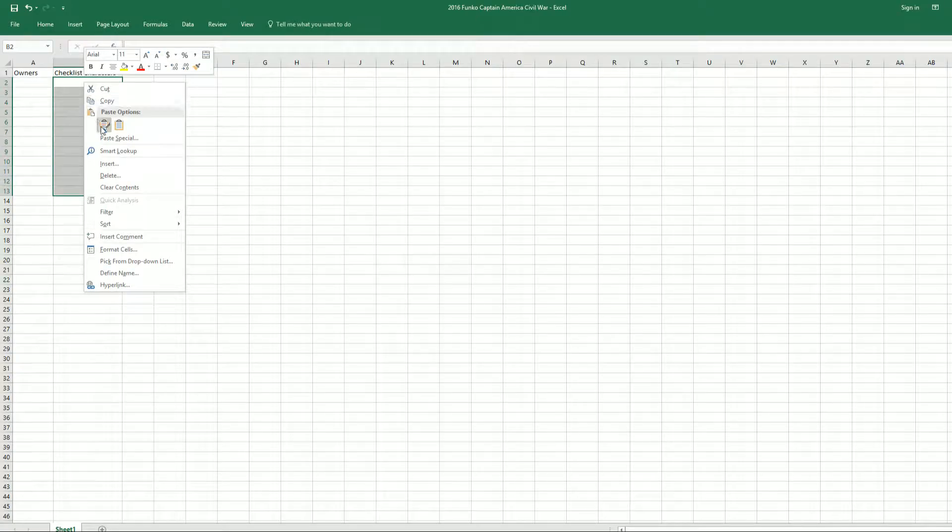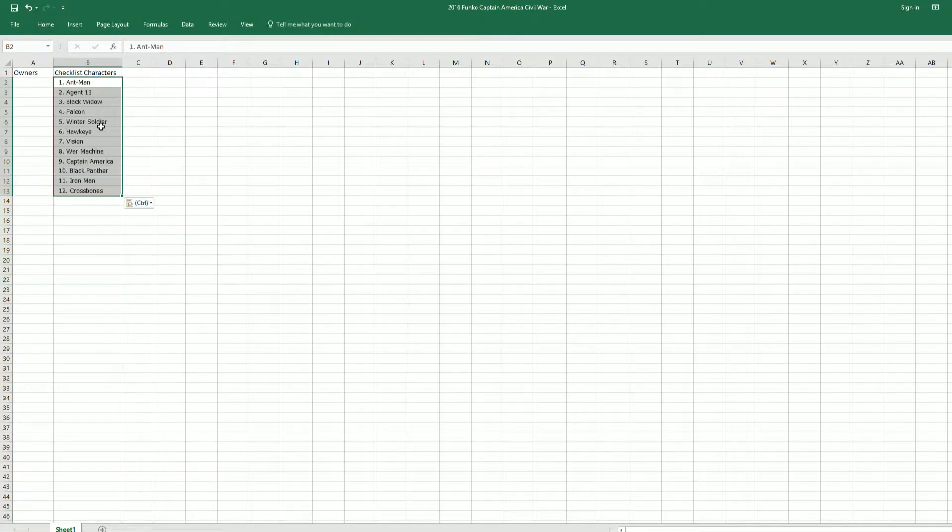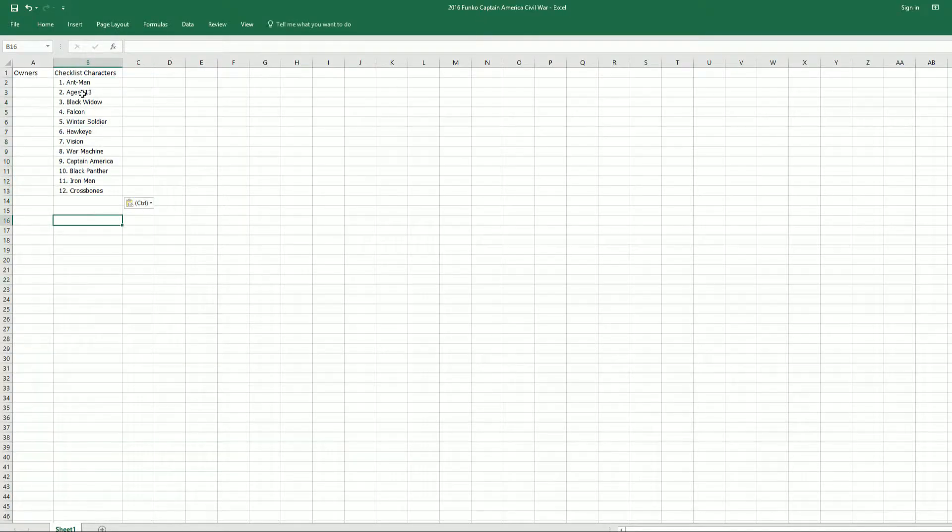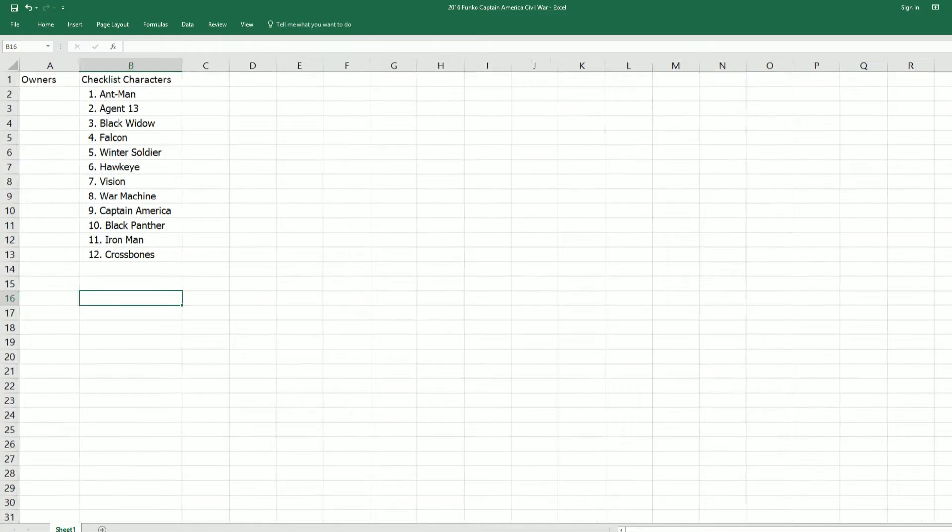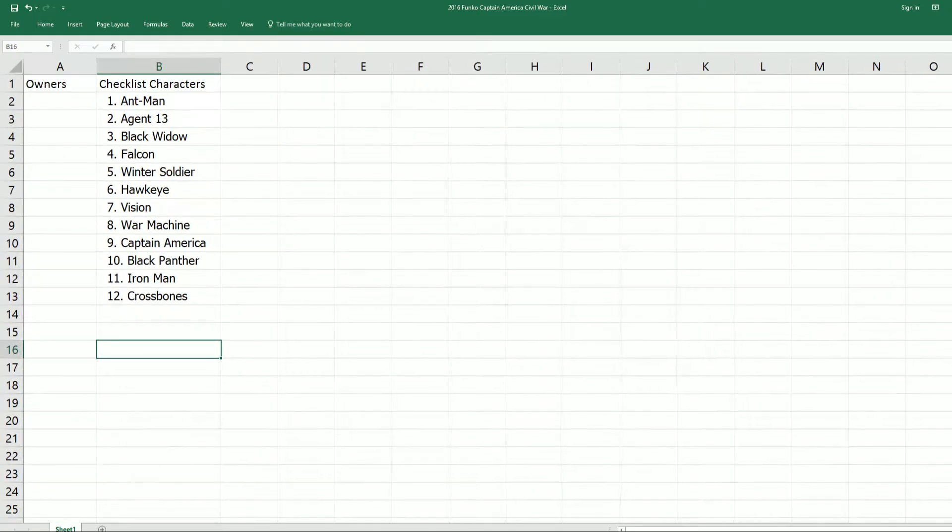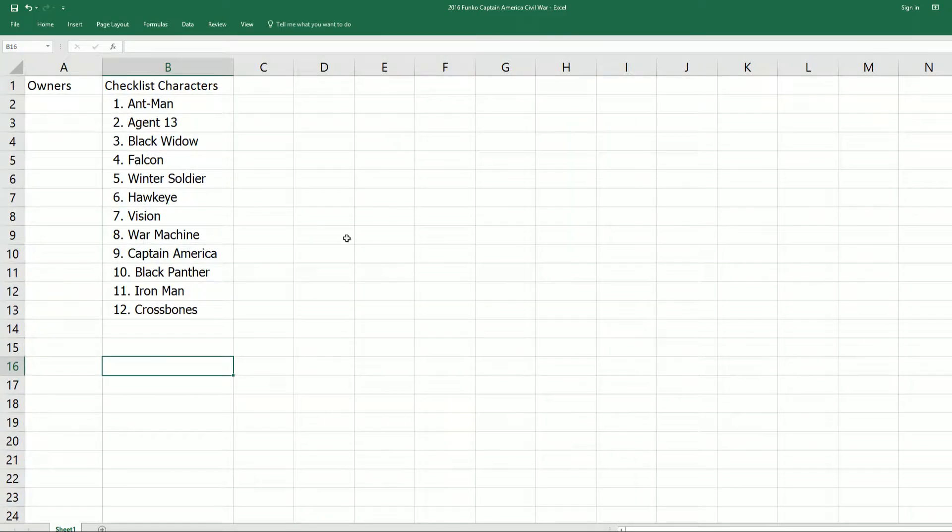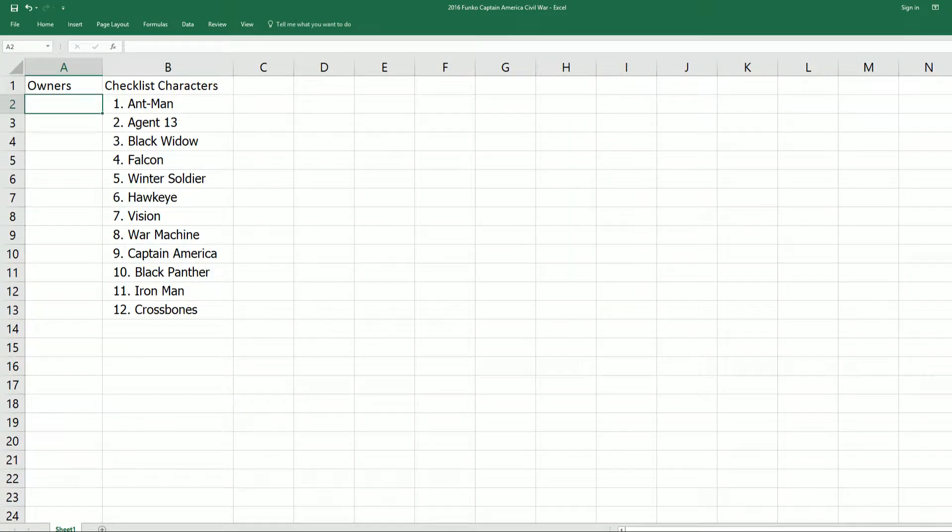We are going to use that order that we just did the random with. So let me make this bigger and we can see Ant-Man on the top, Crossbones on the bottom. Now we're going to random our owners list. So now we're going to random that list.